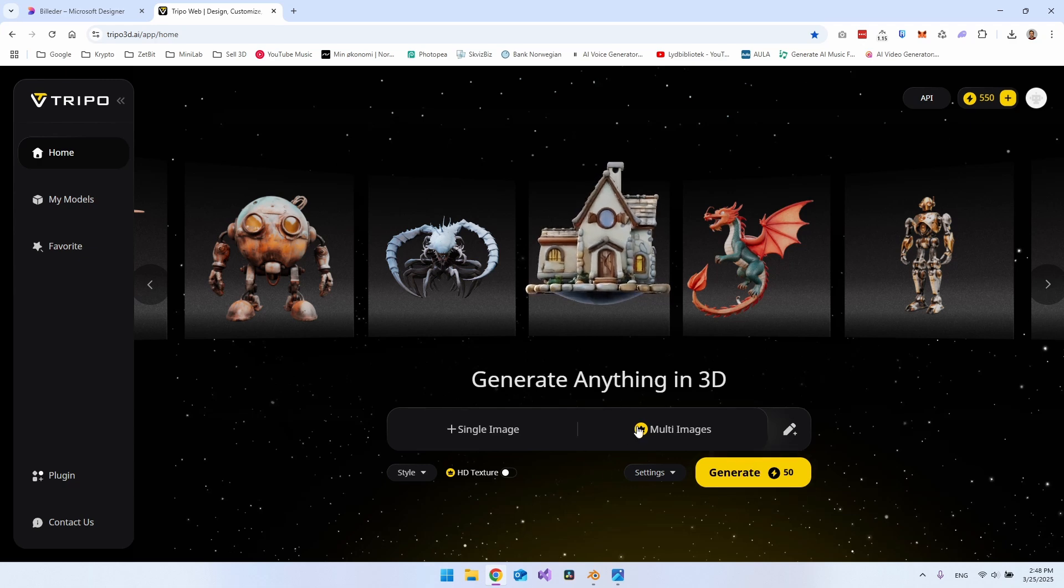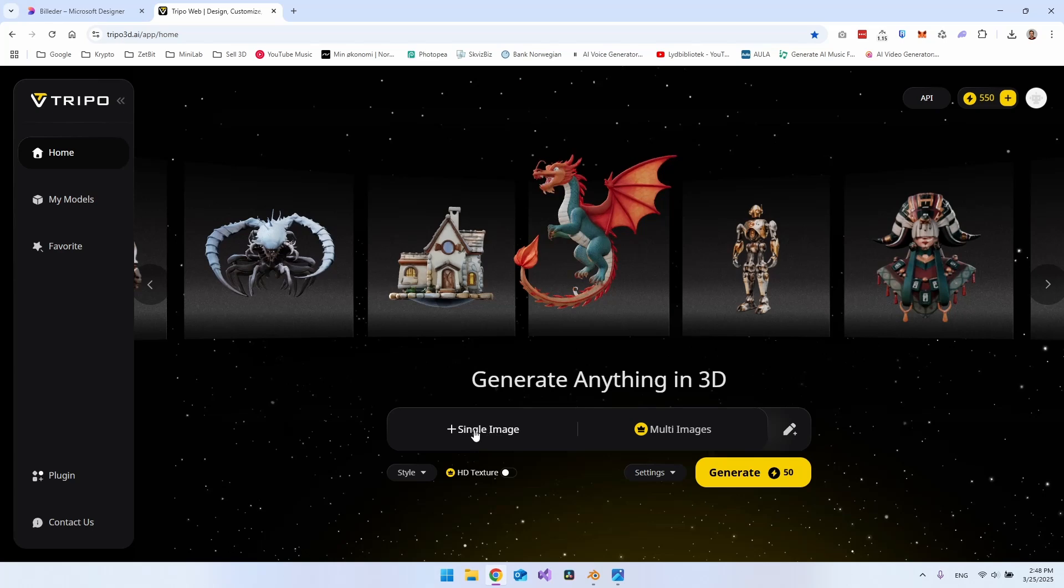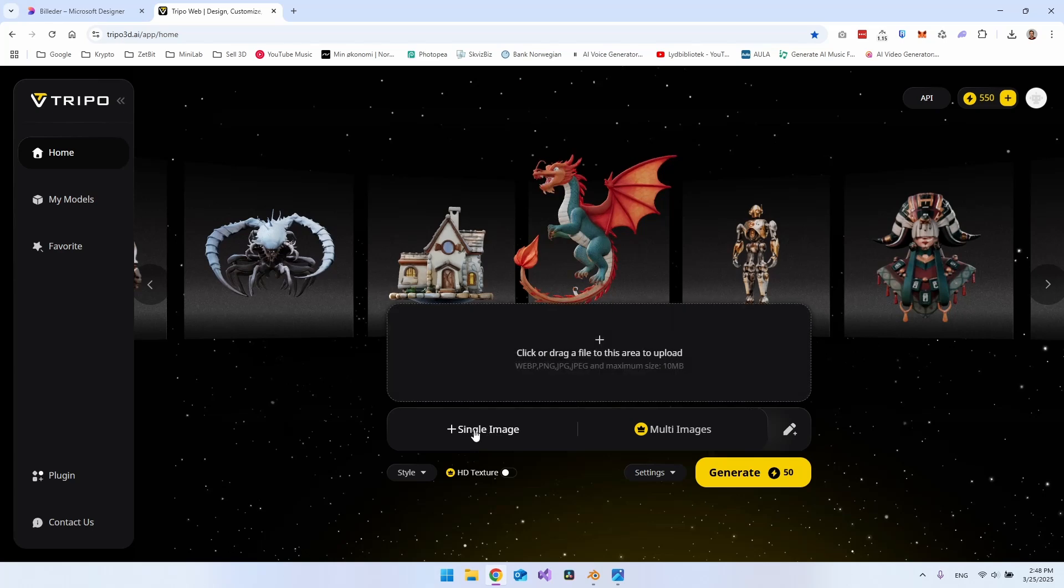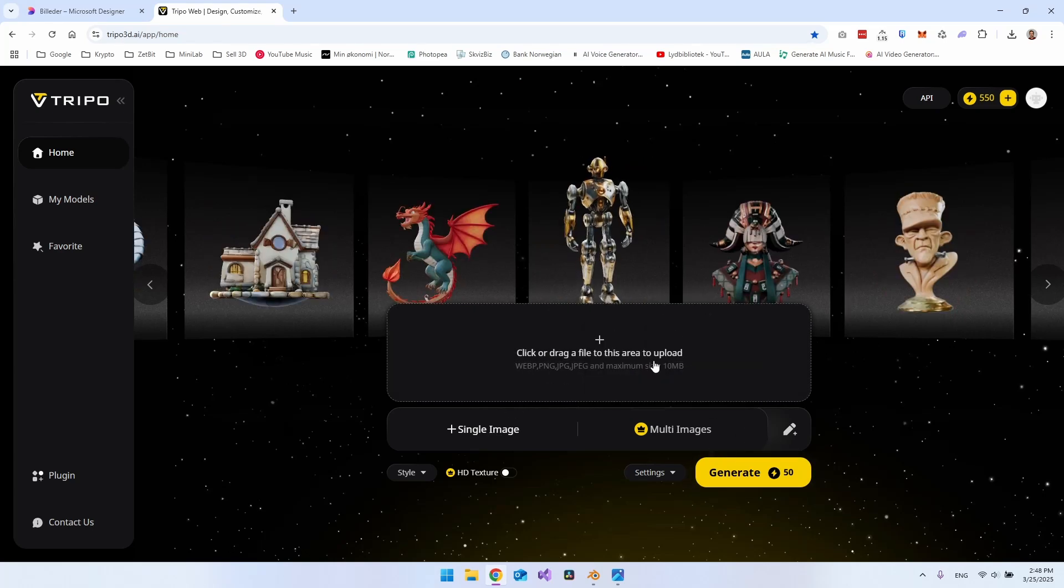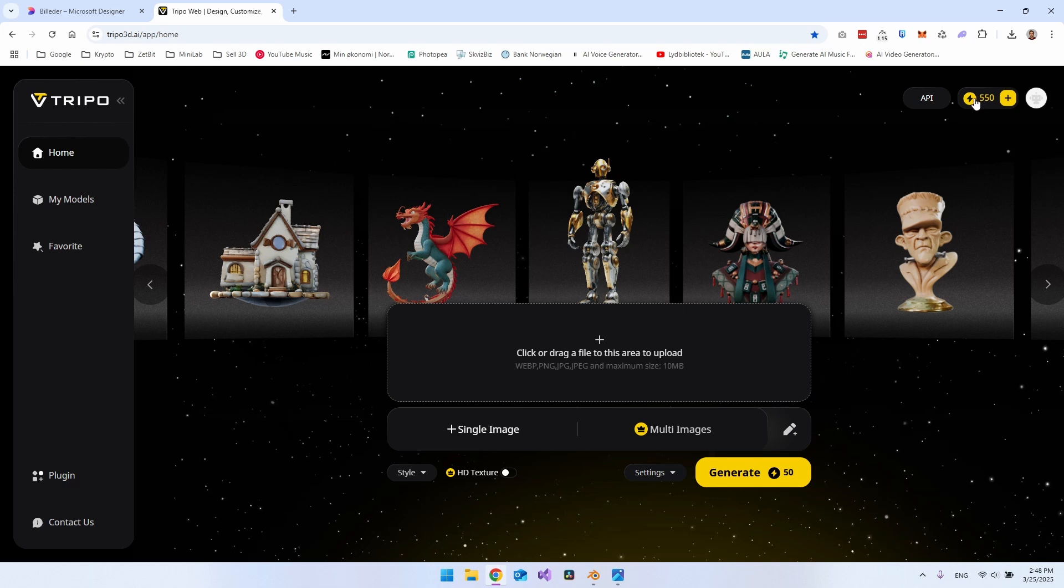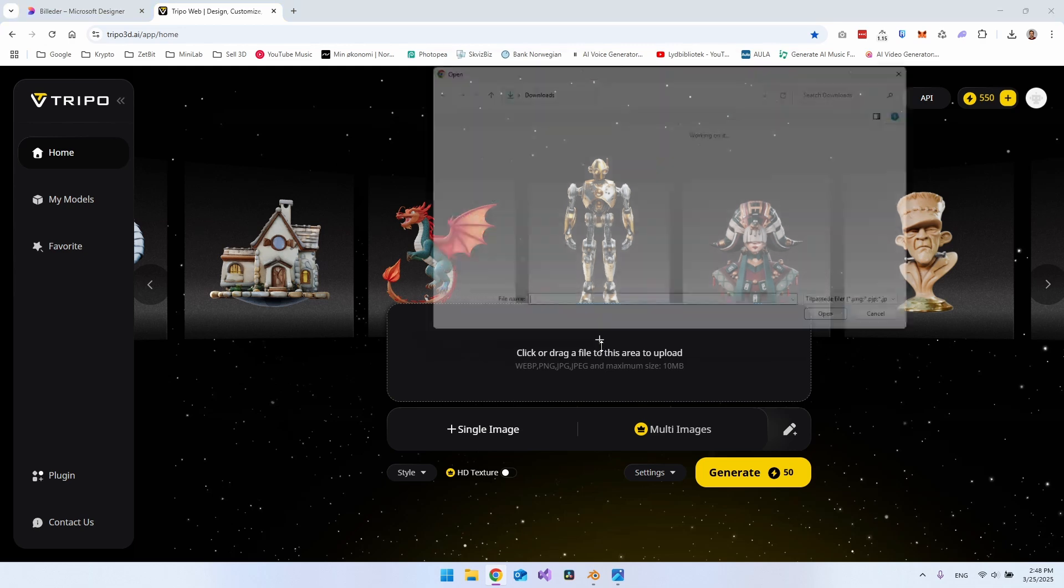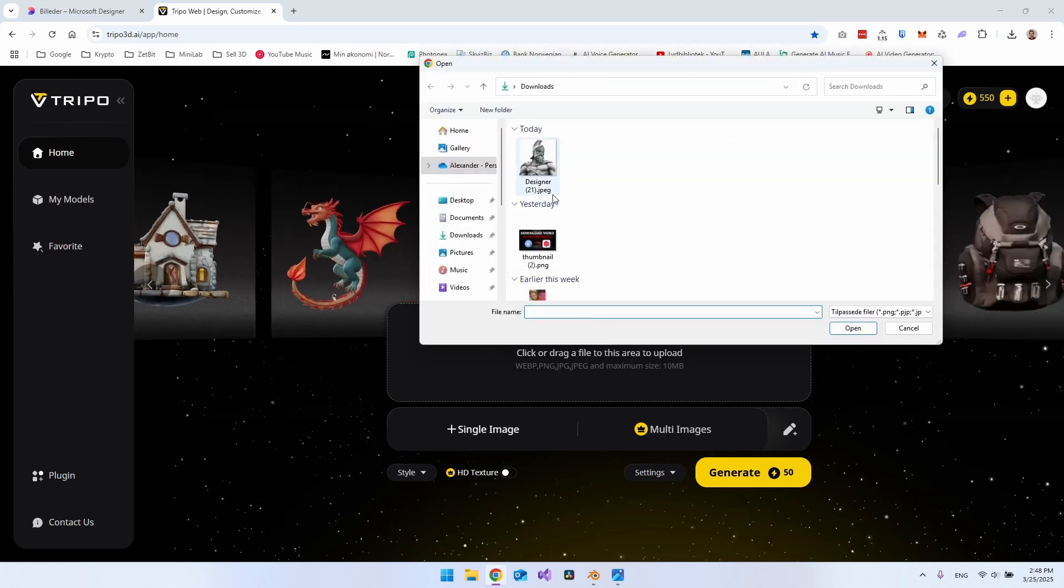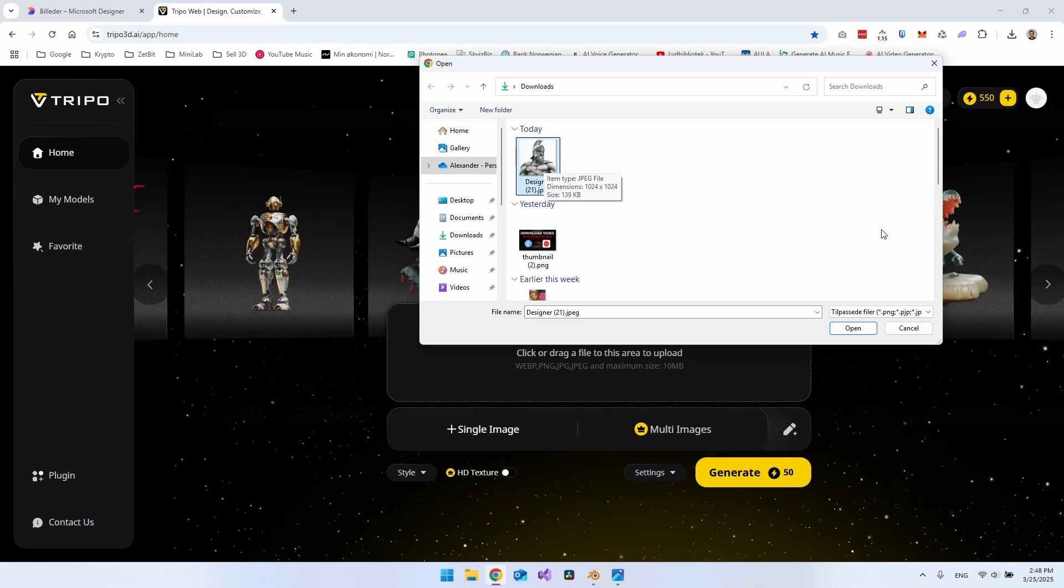So it's actually very simple. Because what you have to do is go and say single image. And I also have to mention it is free. You have a certain amount of energy, which you get for free. So you can really go and try it out. And then you just want to go and choose an image.